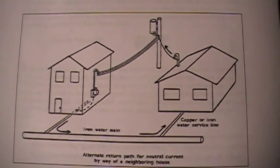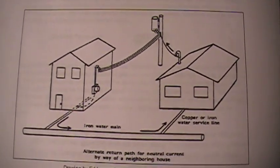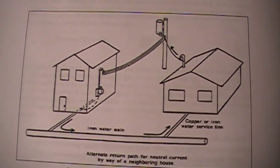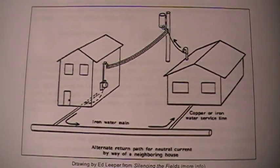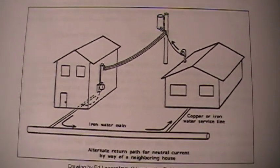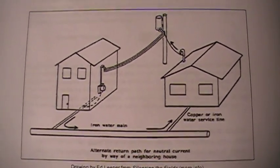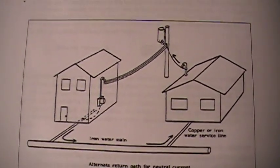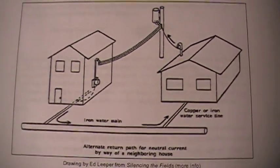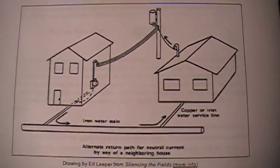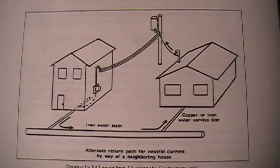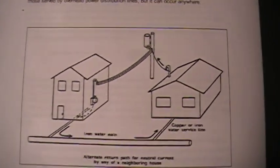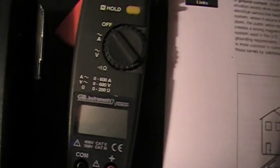This image is from the book Silencing the Fields and it shows how your neighbor's electrical current flowing into his house can use an alternate path, which is through your water pipe, to get back to the transformer. This can set up unbalanced current within your house and create magnetic fields on all of your copper pipes. We have that going on in this house right now and we'll show you what's going on. These magnetic fields can be quite damaging to your health.